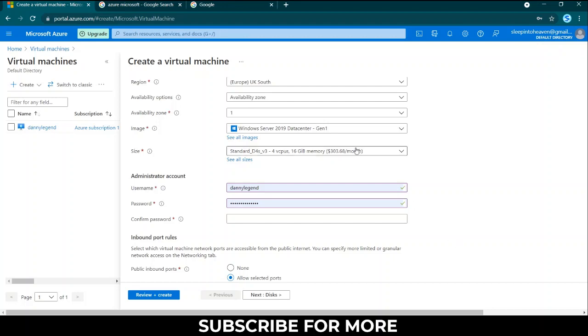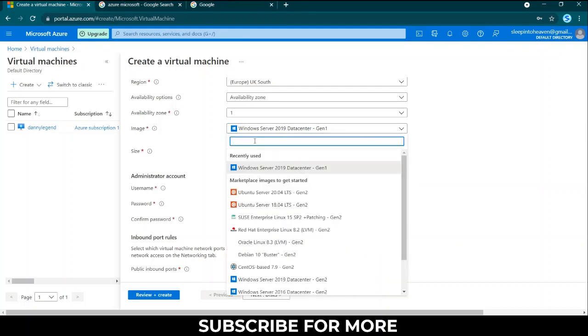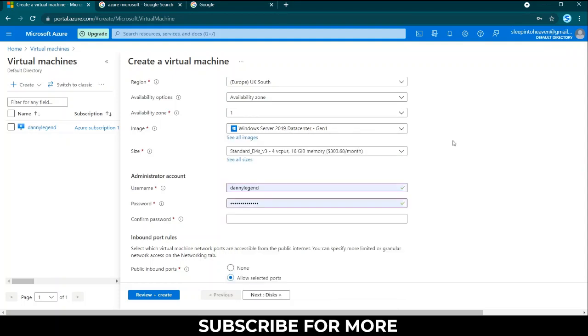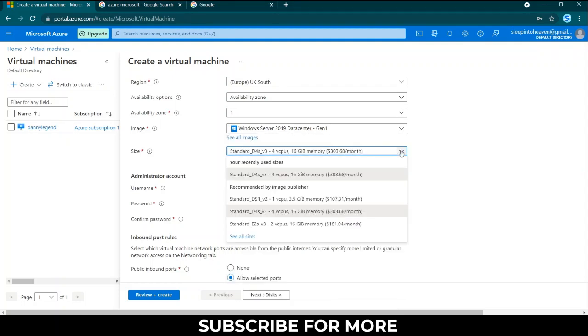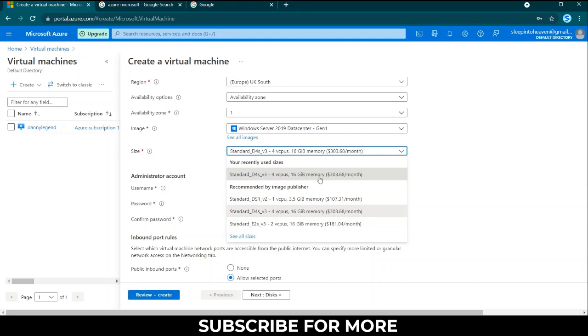For the image you can go with Windows Server 2019 Datacenter. Then the size, the specs of the machine I'm using four virtual CPUs and 16 gig memory.